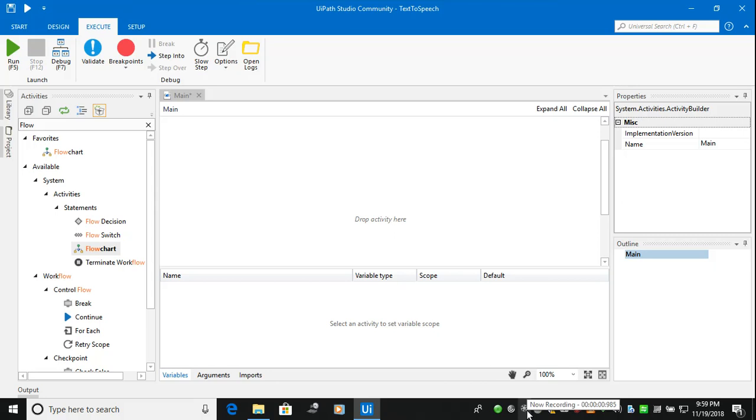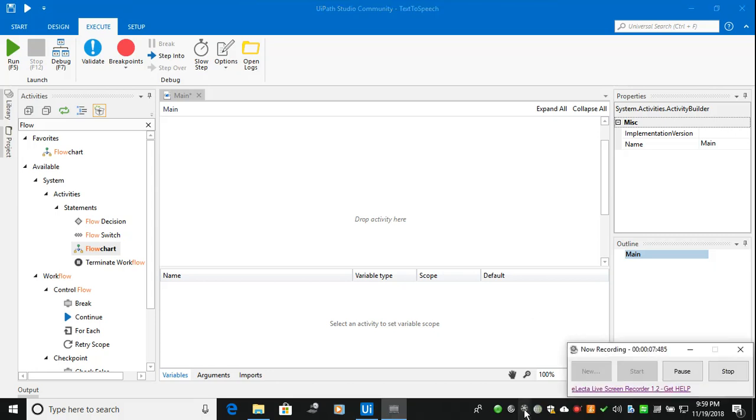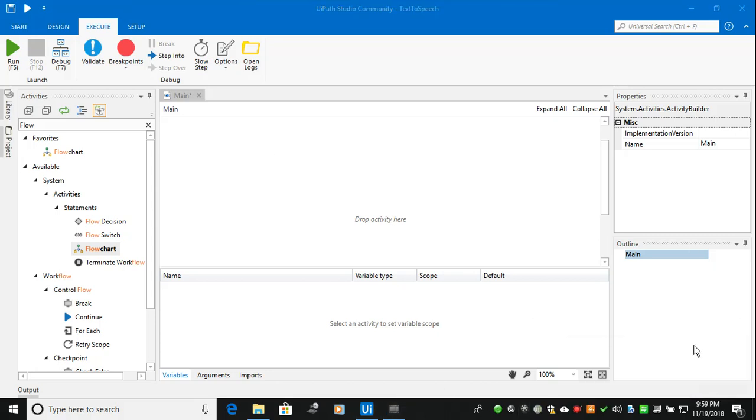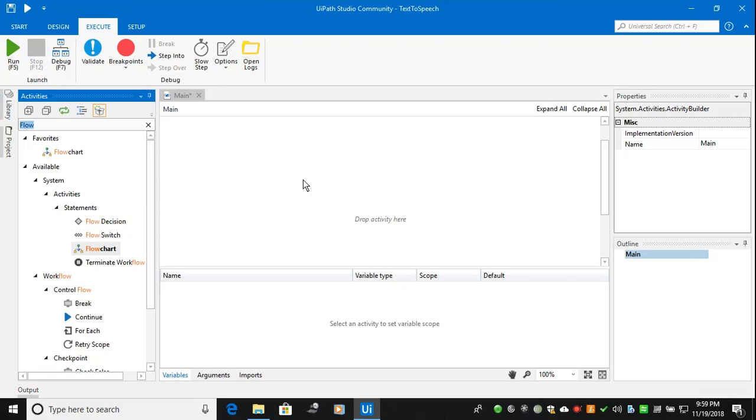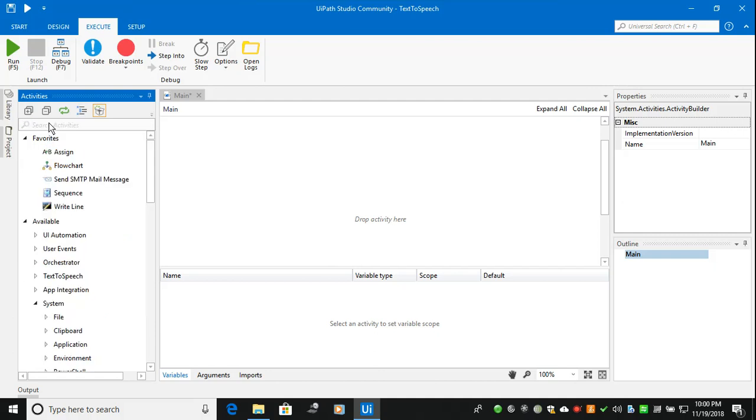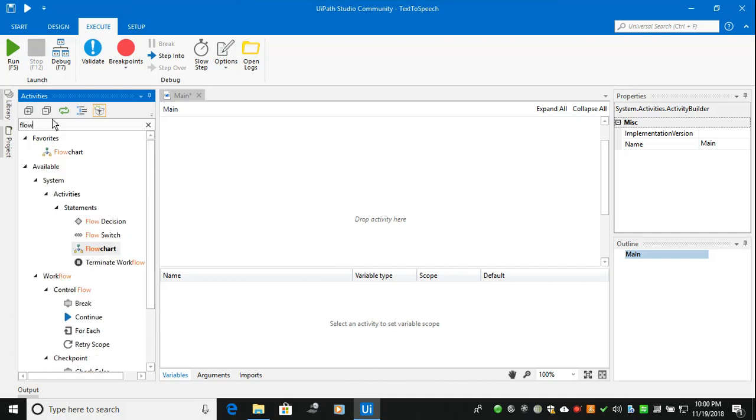Hi, welcome to Technical RPA. In this video we are going to discuss about UiPath text to speech demonstration. Actually in UiPath there is an option available, text to speech. So whatever you are texting, it will give you the voice. So let us see how it works. I'm taking a flowchart.